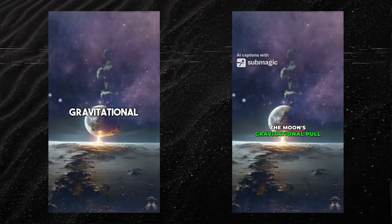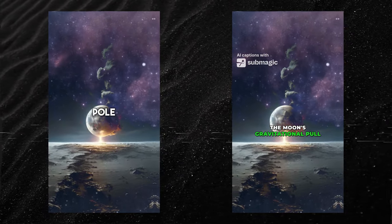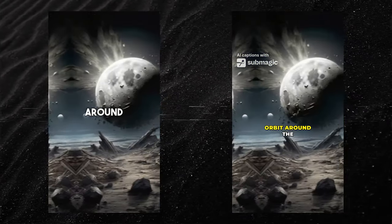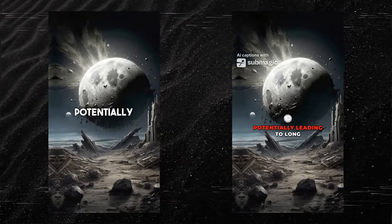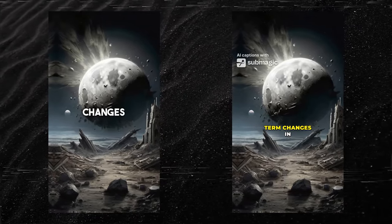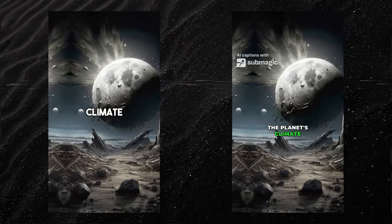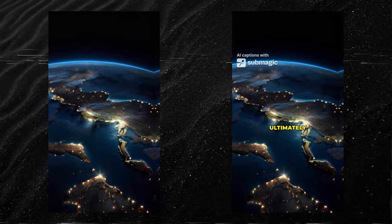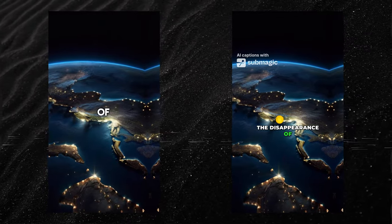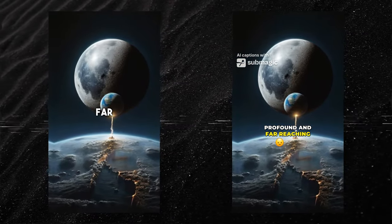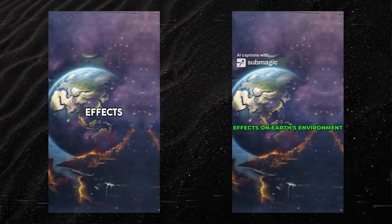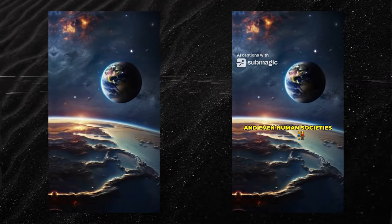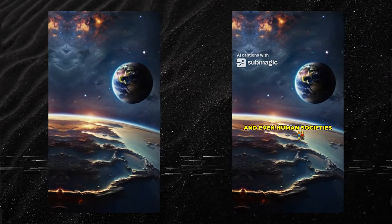Over time, the lack of the moon's gravitational pull could also affect Earth's orbit around the sun, potentially leading to long-term changes in the planet's climate and habitability. Ultimately, the disappearance of the moon would have profound and far-reaching effects on Earth's environment, ecosystems, and even human societies.